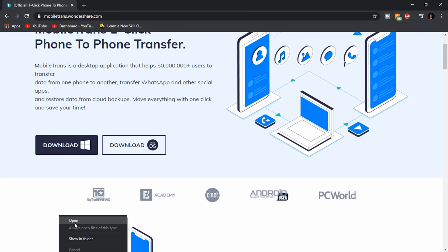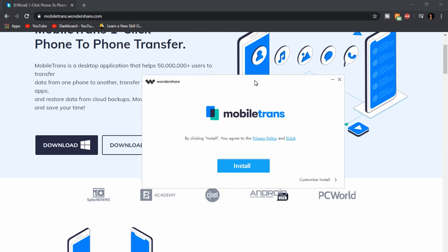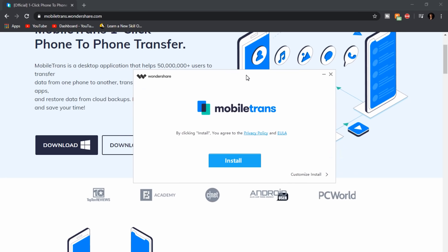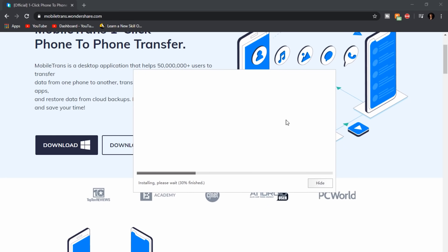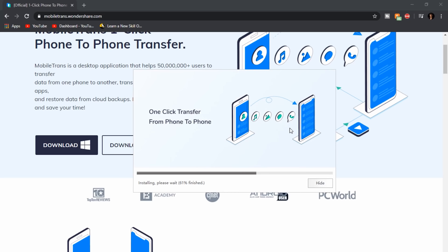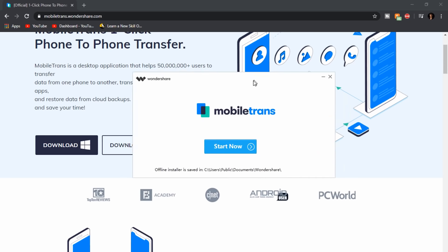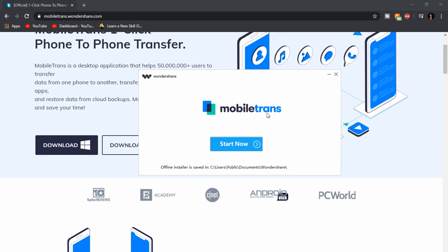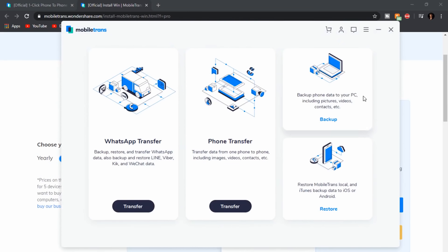Just click on the executable. This window is going to pop up, and all you have to do is click on install. You pretty much just have to wait it out. Once the download is done, all you have to do is click on start now, and then it should take you all the way up to this page here.